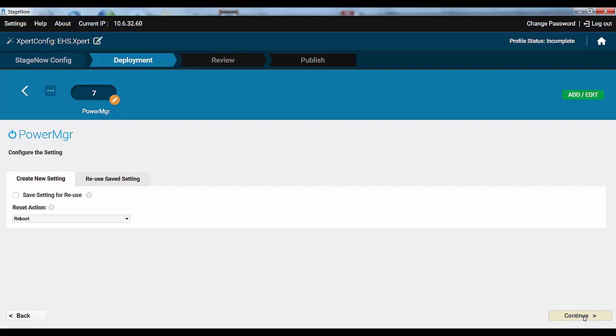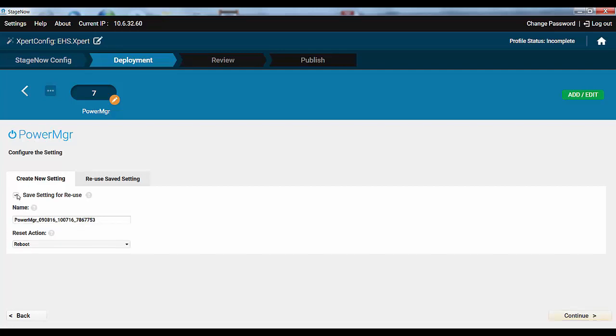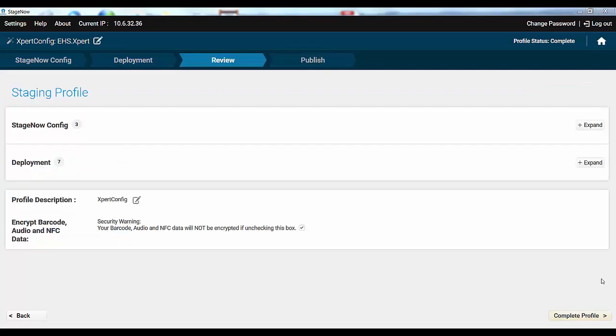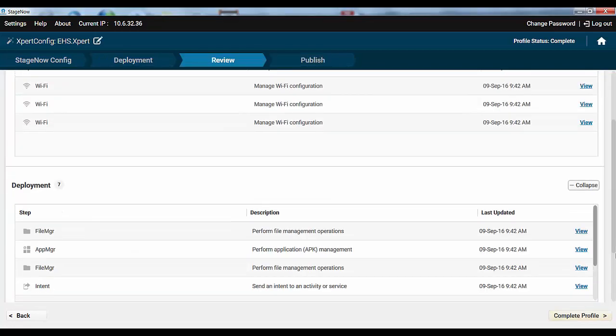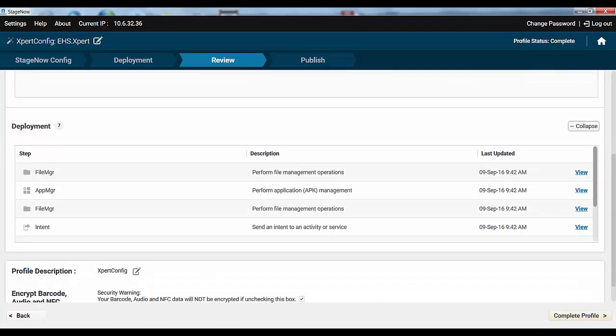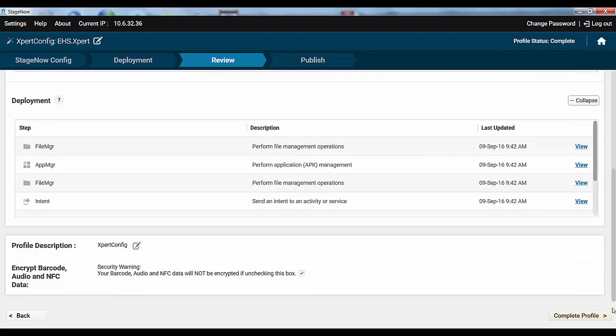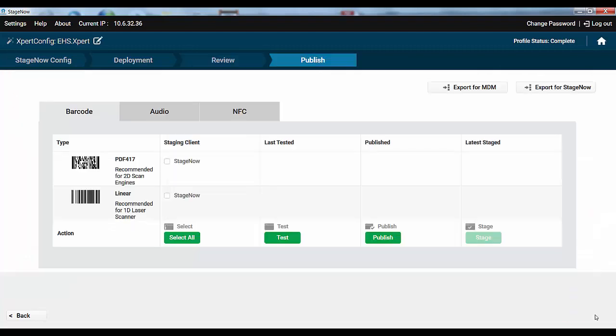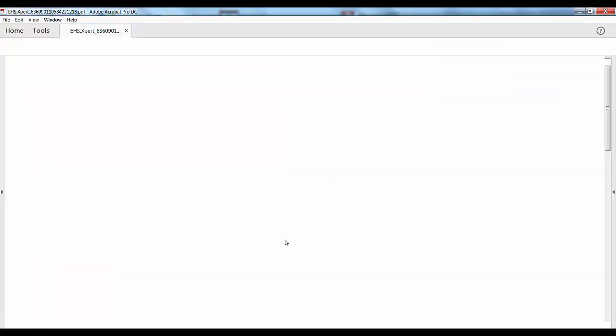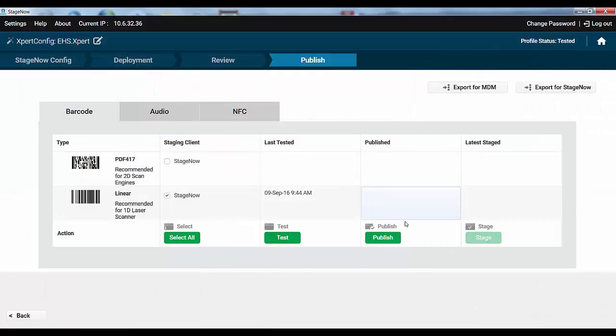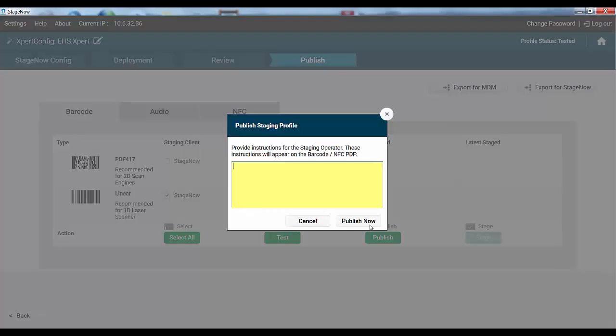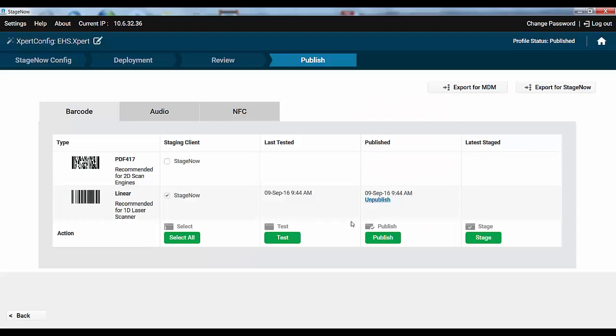Finally, we'll create a setting to reboot the device. Type Power MGR. Save it for the future. And that's it. No more deployment steps in this profile. Let's review, test, and publish our profile. Everything should work great.